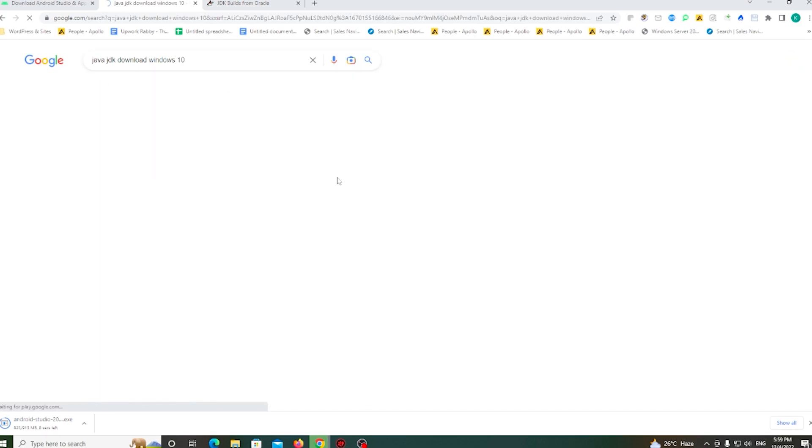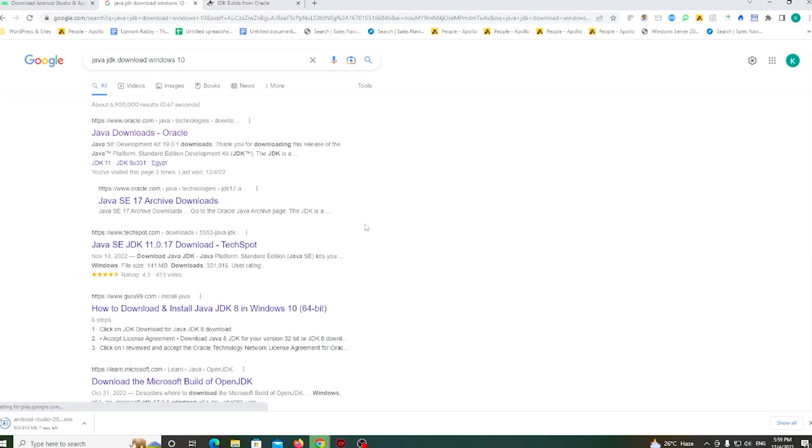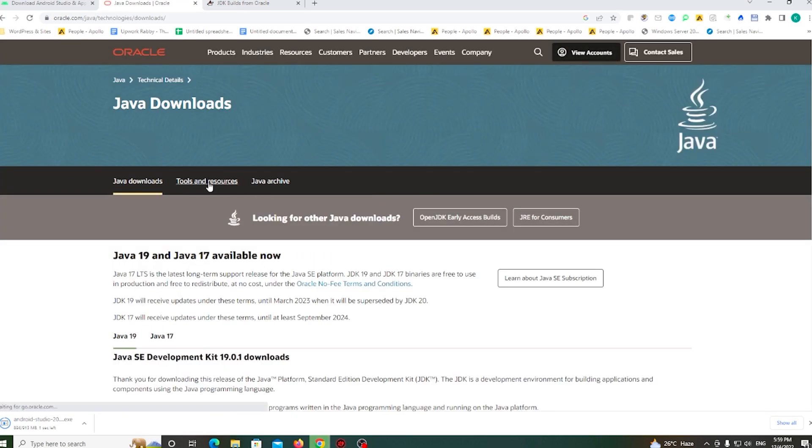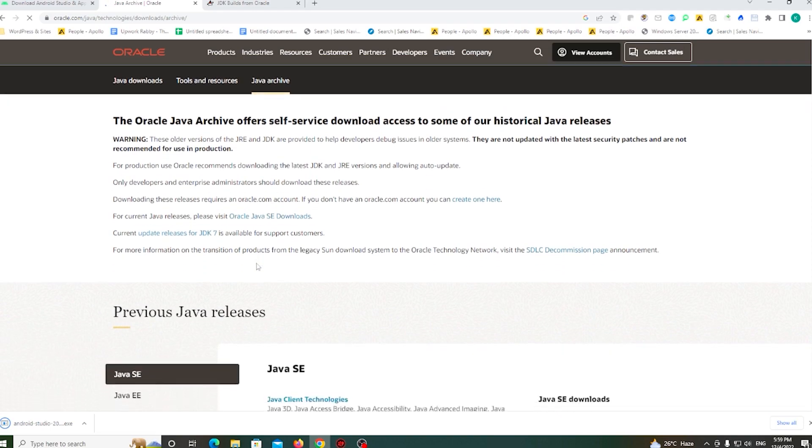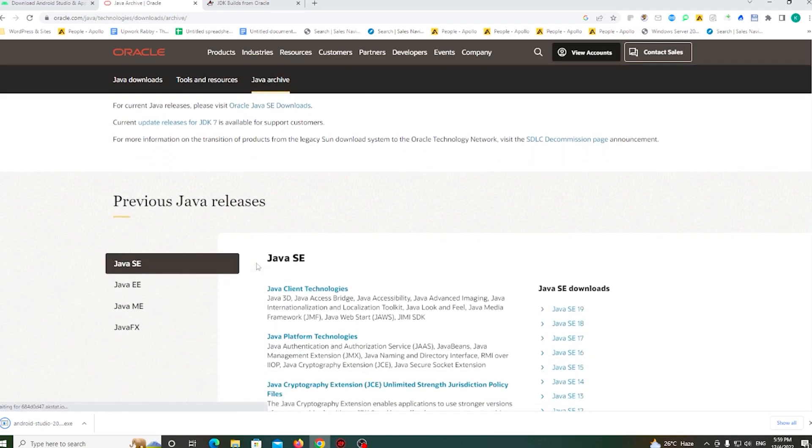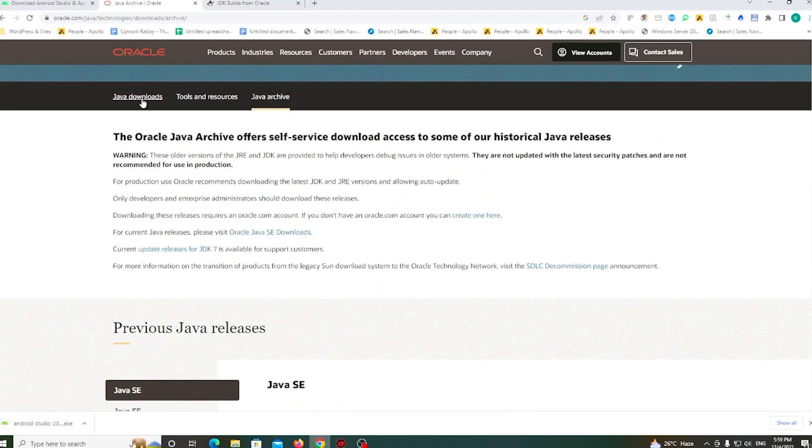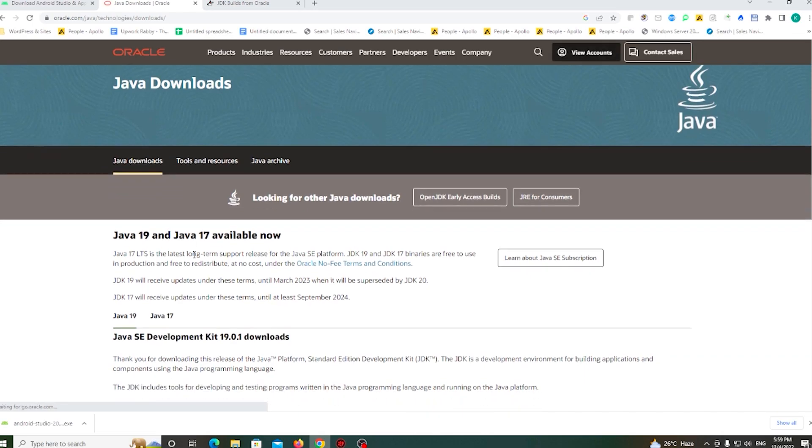Download the Java JDK file for Windows. And this is the Java download.